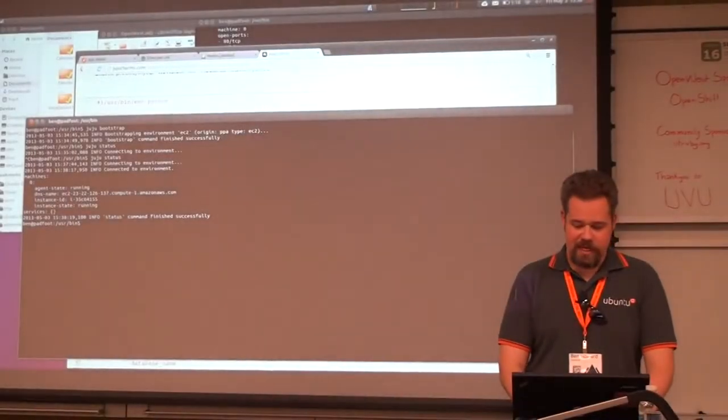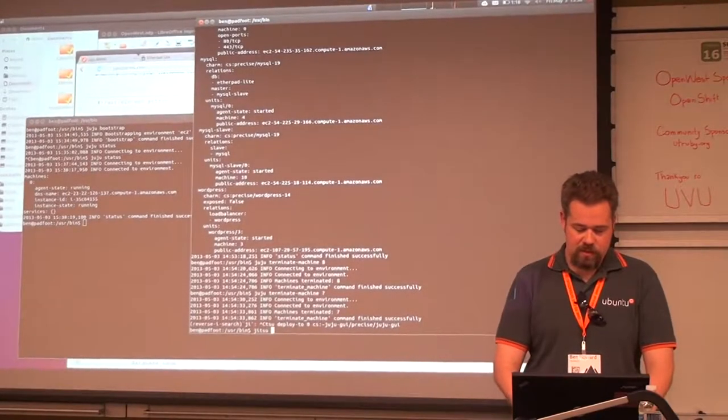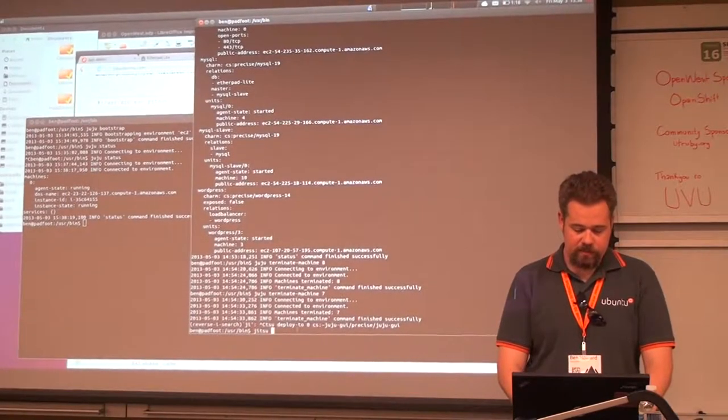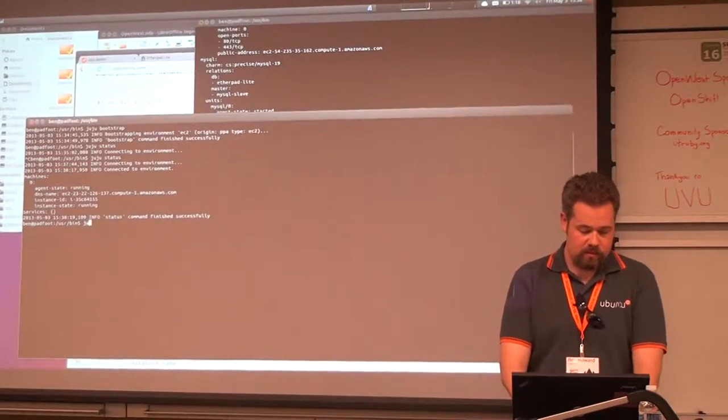Alright, so my node is up now. Now I'm going to do a deploy of this guy here.